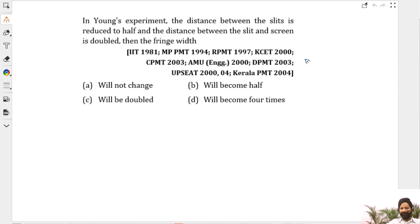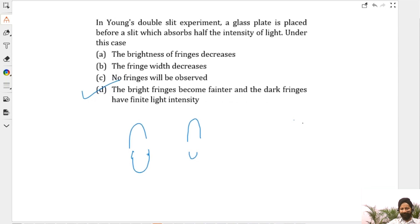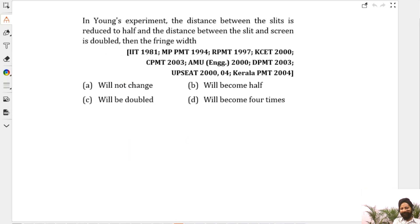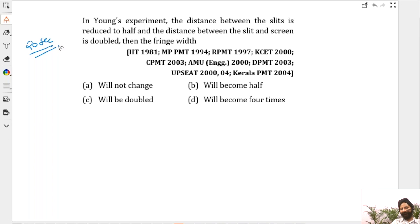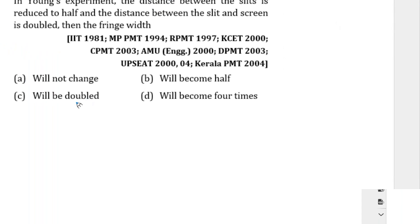Look at the number of exams this same question has come in. This is such an easy question — a five-second, maximum twenty-second question. Try it, it's a very easy question. Kumar has given the right answer — yes, thank you for that.